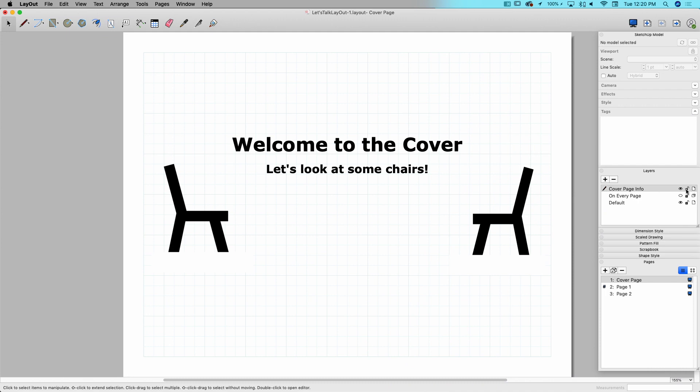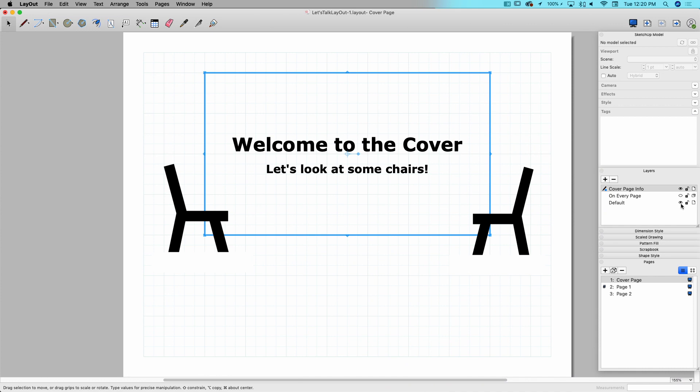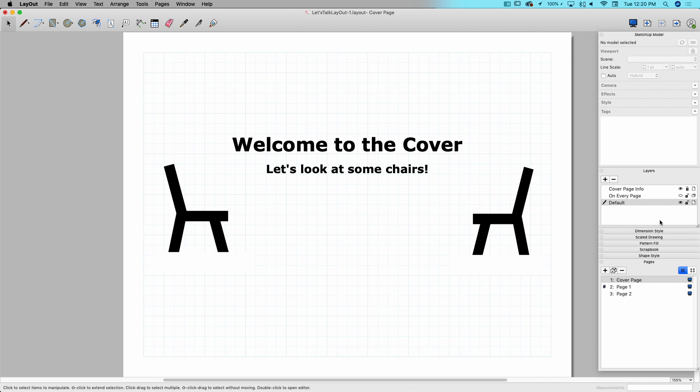Next to that is lock. So once I get the information to the point where it's perfect, I don't want to change it, I don't want to change it myself or have anybody else change it, I can lock it. Once it's locked, I can't activate that layer. I also can't select anything on that layer. See that? So everything is taken away from me.